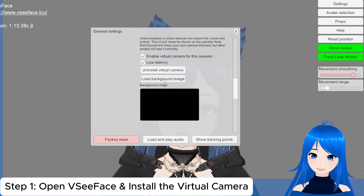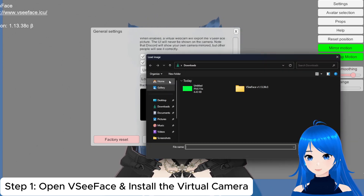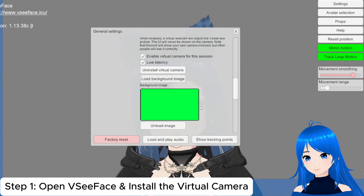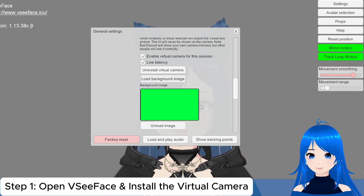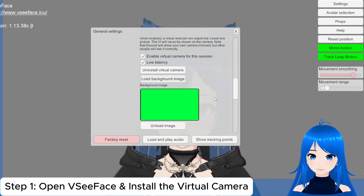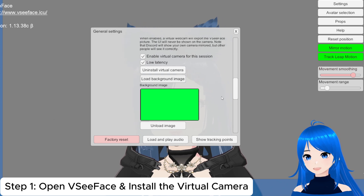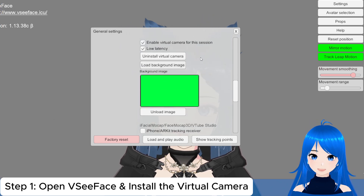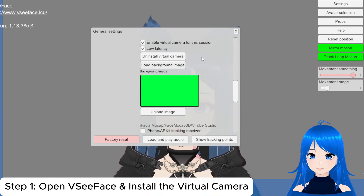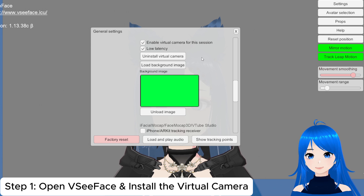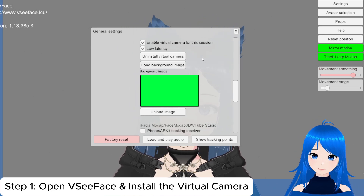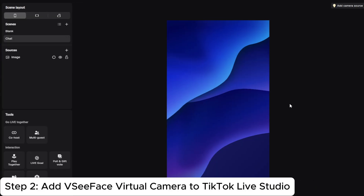Then upload a green screen here — load background, screen, and done. If you don't have one, you can download my green screen sample from the description. Just note, if the installation doesn't go through properly, try running VZFace as an administrator. That's a common fix if the virtual camera fails to appear in your streaming software.